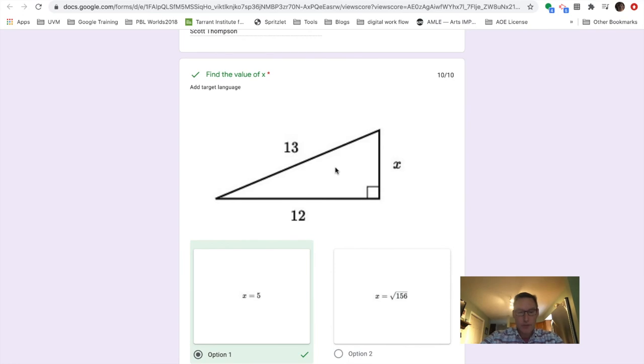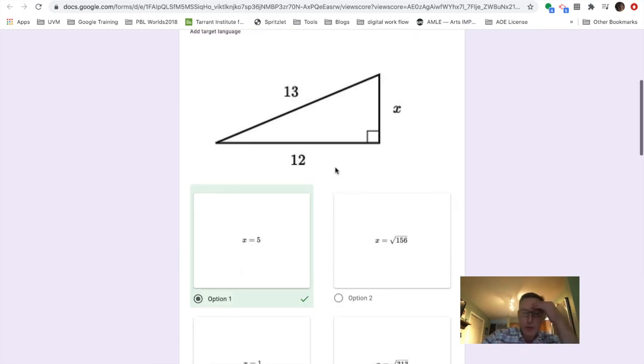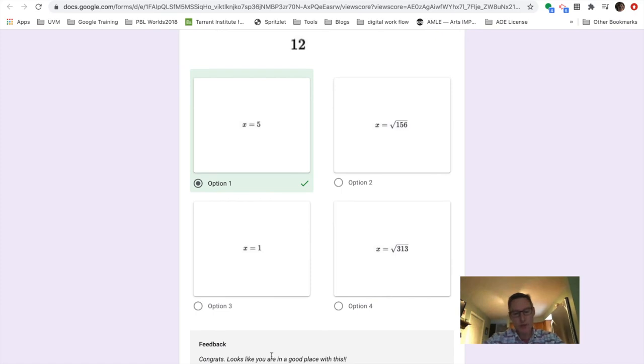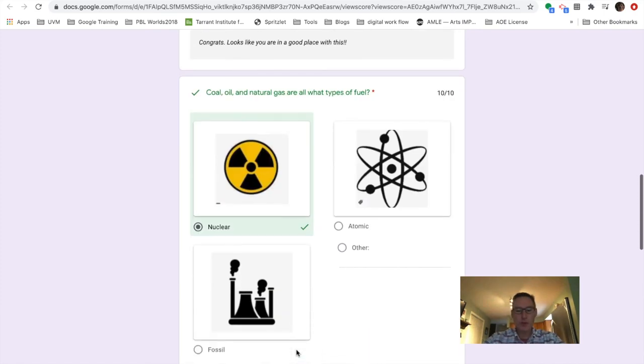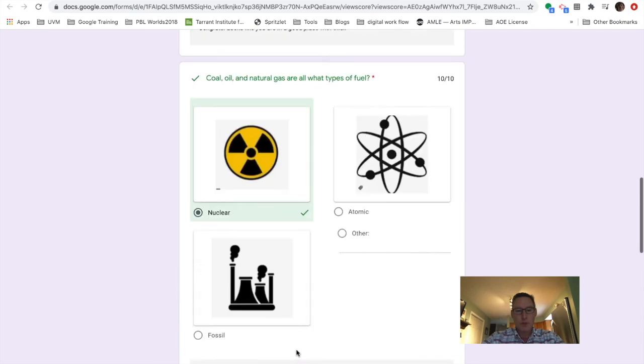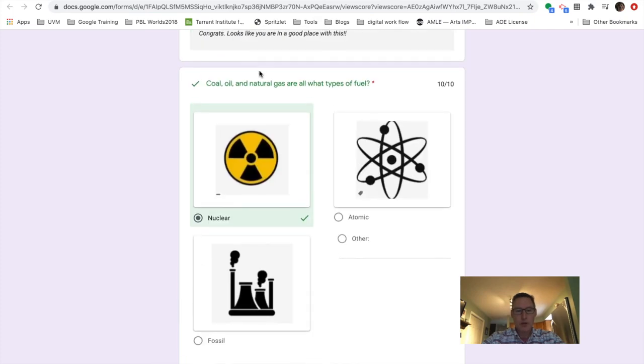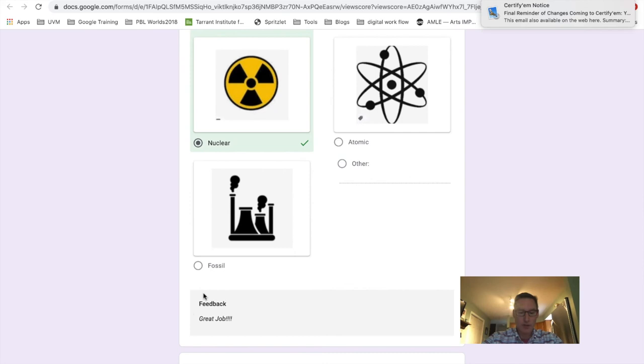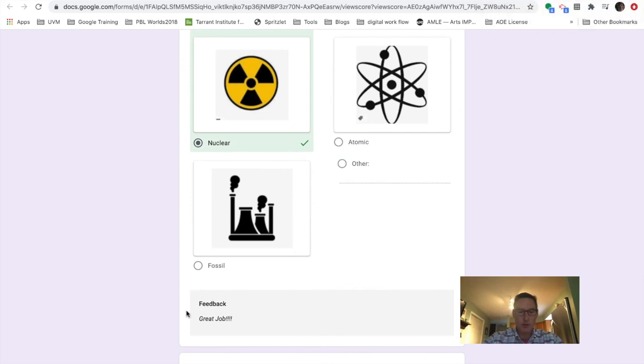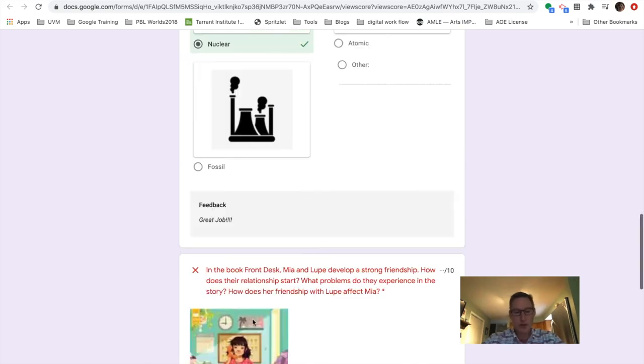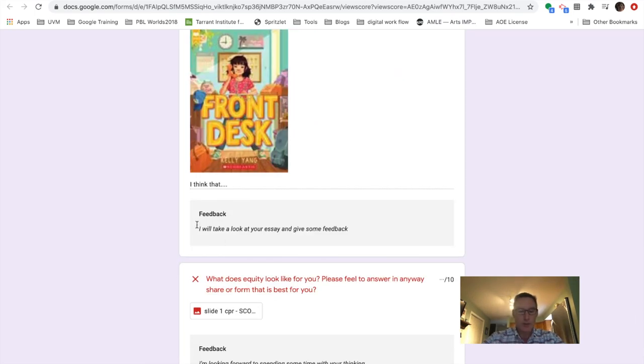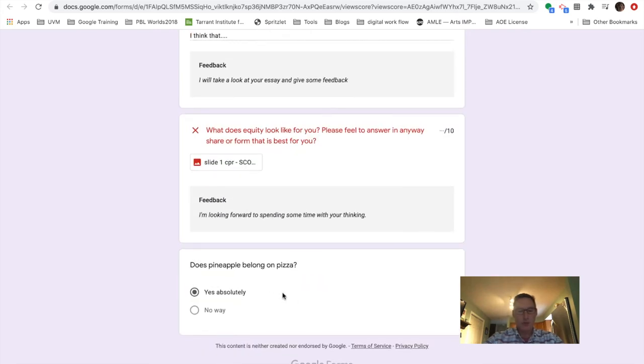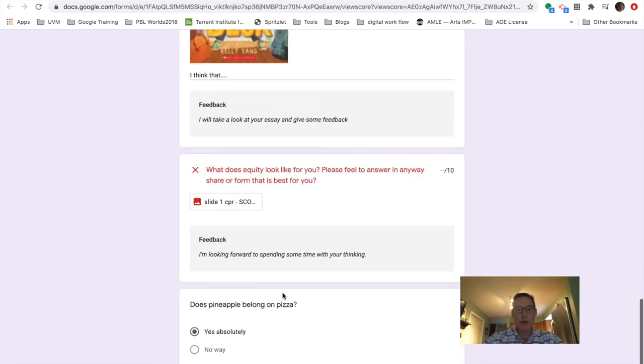So if I go in, I can see, oh, I got that question right. Congrats. Looks like you're in a good place with us. So I feel pretty confident about that. Here, coal, oil, and natural gas are what types of fuel? I said nuclear and obviously I made a mistake in the feedback form. So you can kind of get the example. In the longer ones, you can just say, Hey, I'm going to get to your essay or your piece of writing, or I'm going to look at what you said and kind of do it that way.